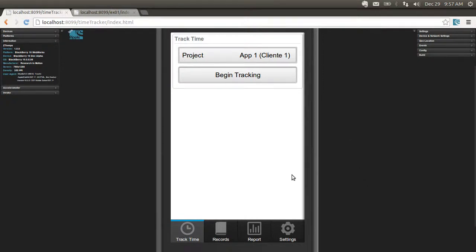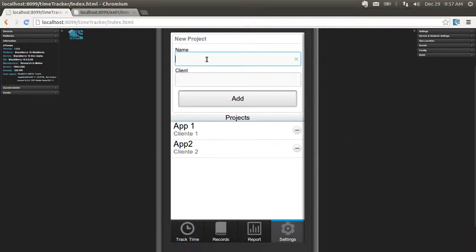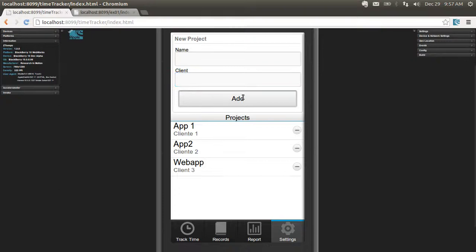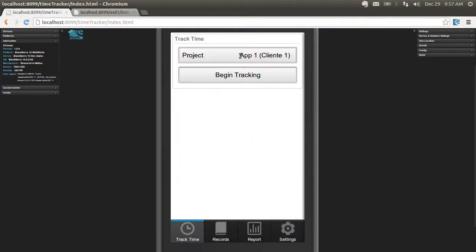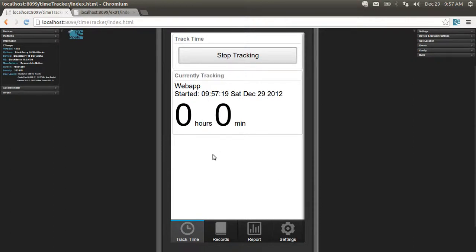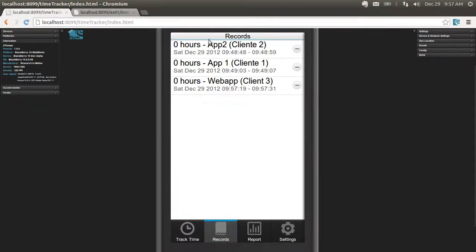It's going to be an app for time tracking where I can create projects — for instance, a WebApp for a certain client. I can delete projects as well and I can track time for a certain project. This will keep on tracking time whether the app is open or closed. When it's closed it's not really tracking, but when it's open again it will resume.